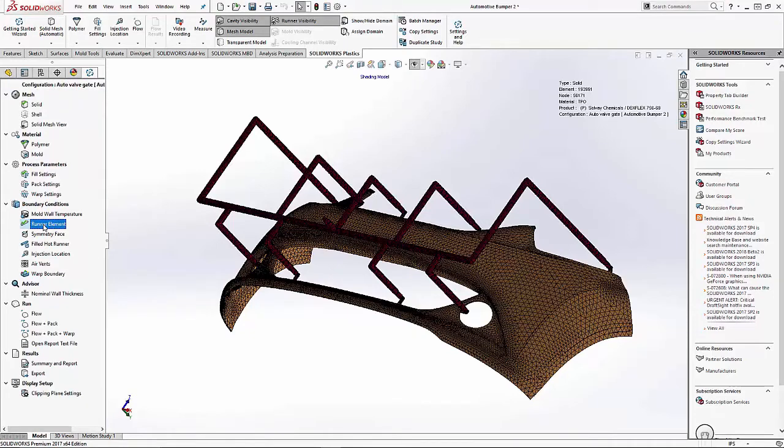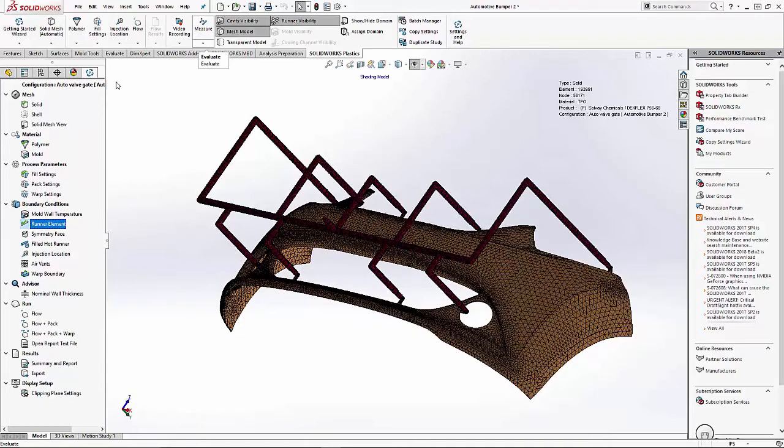Next we'll proceed to defining the runner system. Since we did this as a multibody part and defined our runner element during the mesh process, it's already selected.